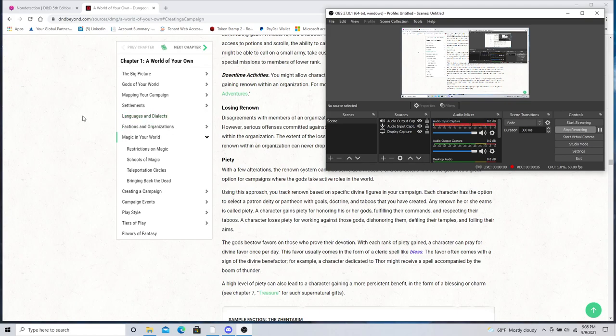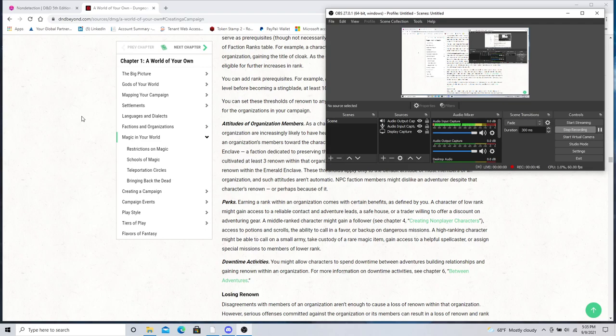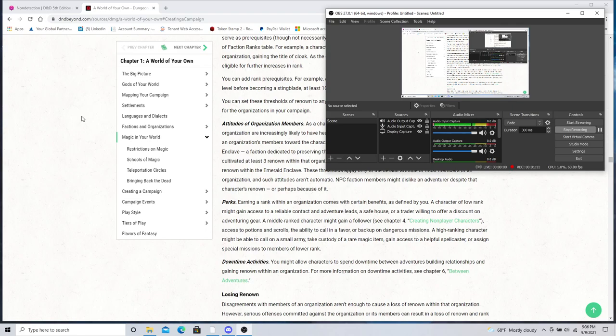So this episode, we're going to look at designing plots and having multiple plots for your campaign. A lot of the adventure paths that you buy already have these written into them. So if you're buying things like Rime of the Frostmaiden, Descent into Avernus, Mad Mage, or Waterdeep Dragon Heist, there's a lot of adventures that already will have multiple plots put into them.